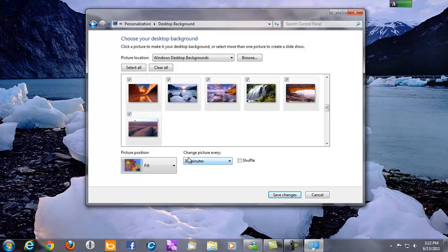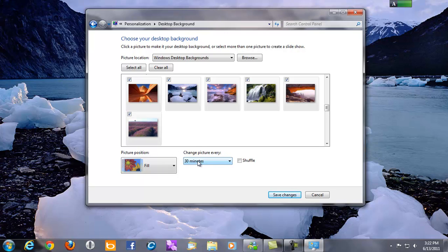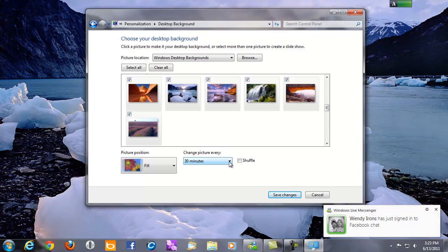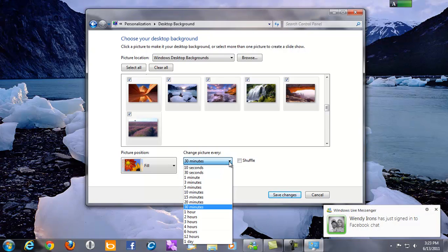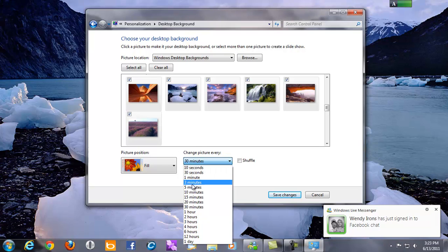The picture will change. Like in this case, the default time is 30 minutes. That means every 30 minutes the picture's going to change to one of these other pictures. But I don't want that. So I'm going to drop it down and select three minutes.